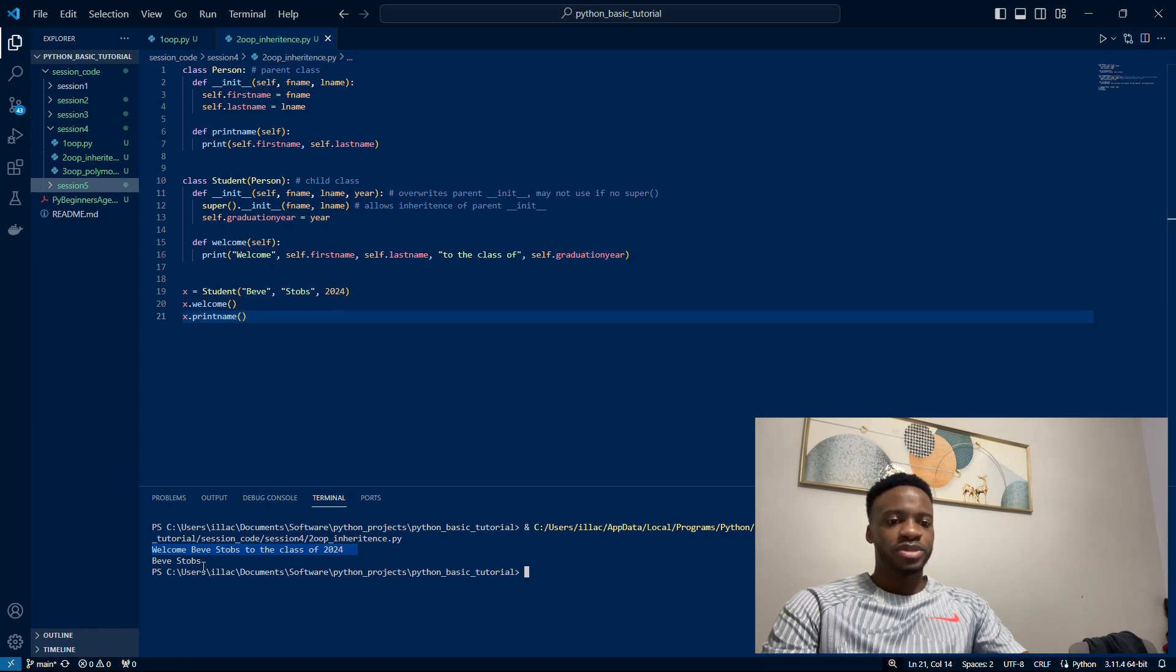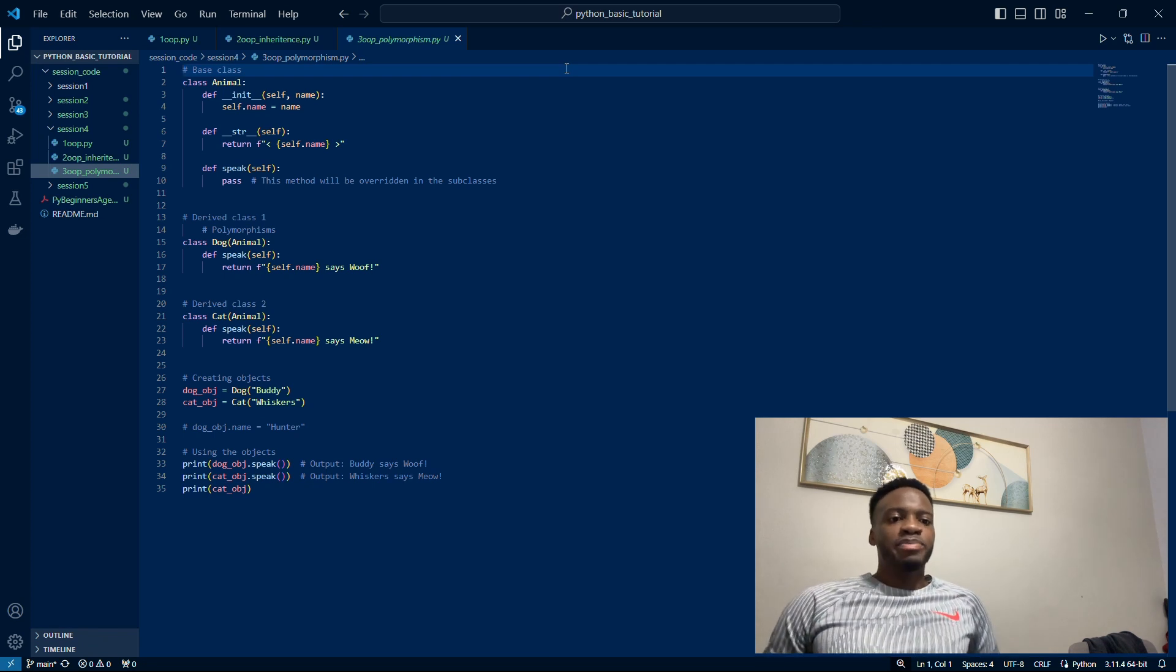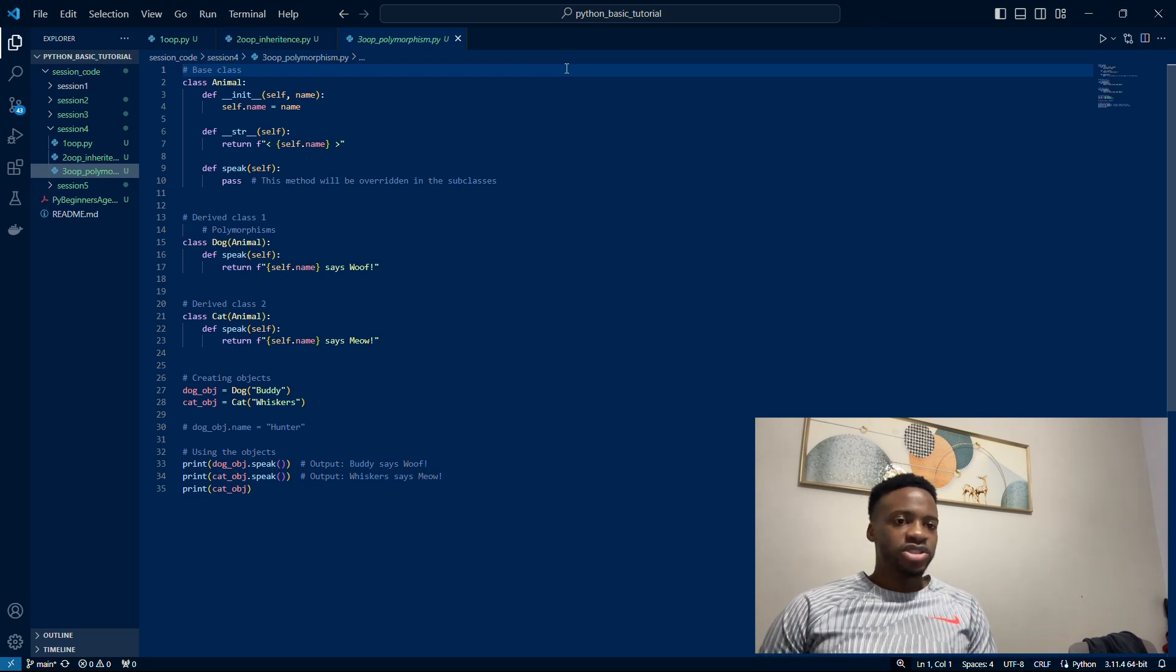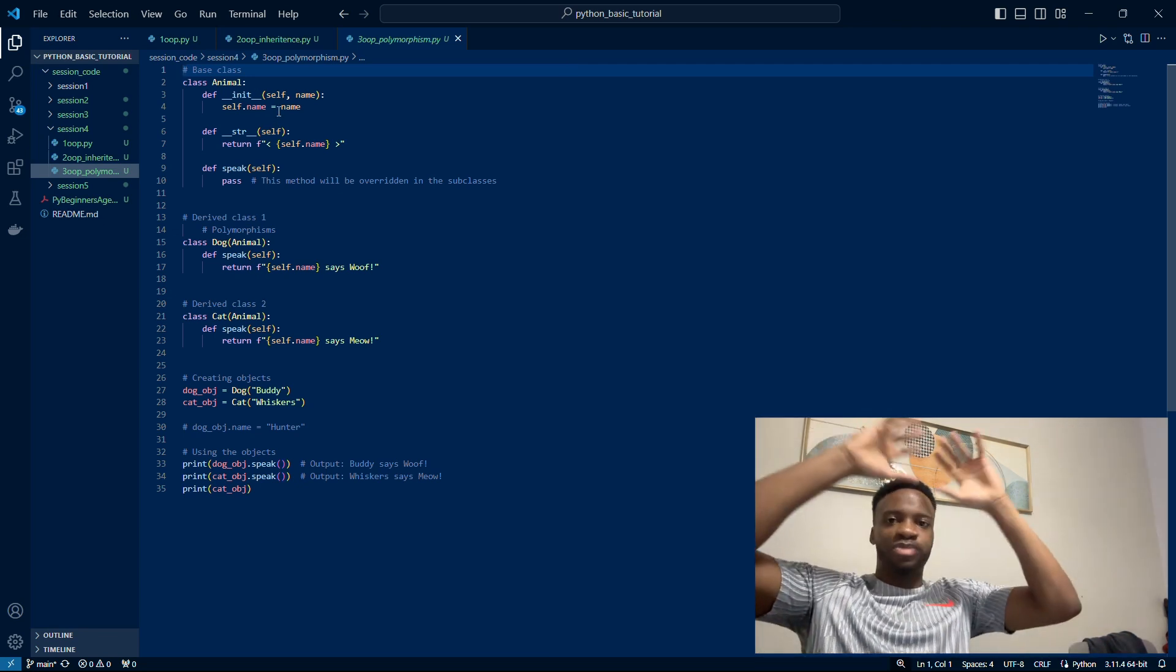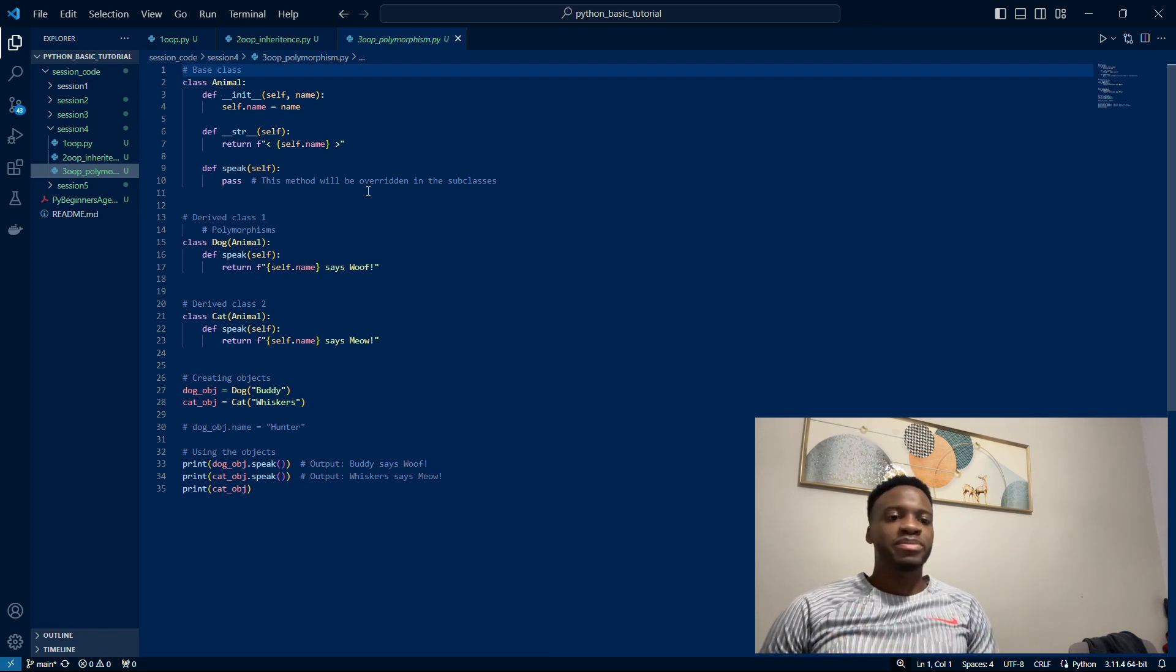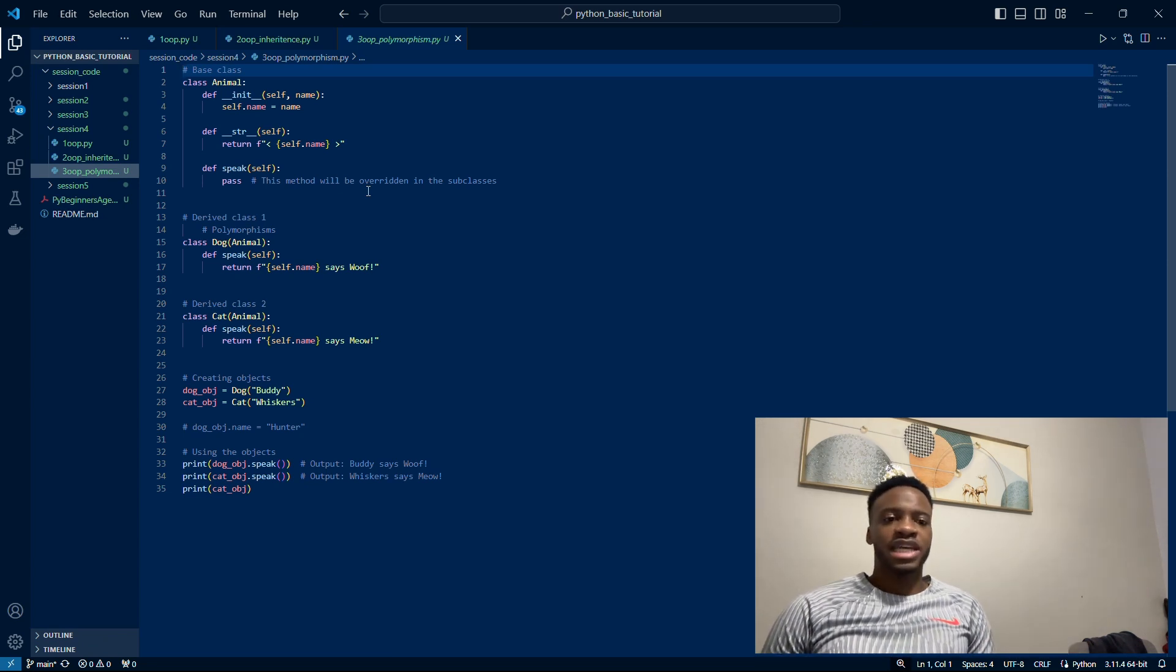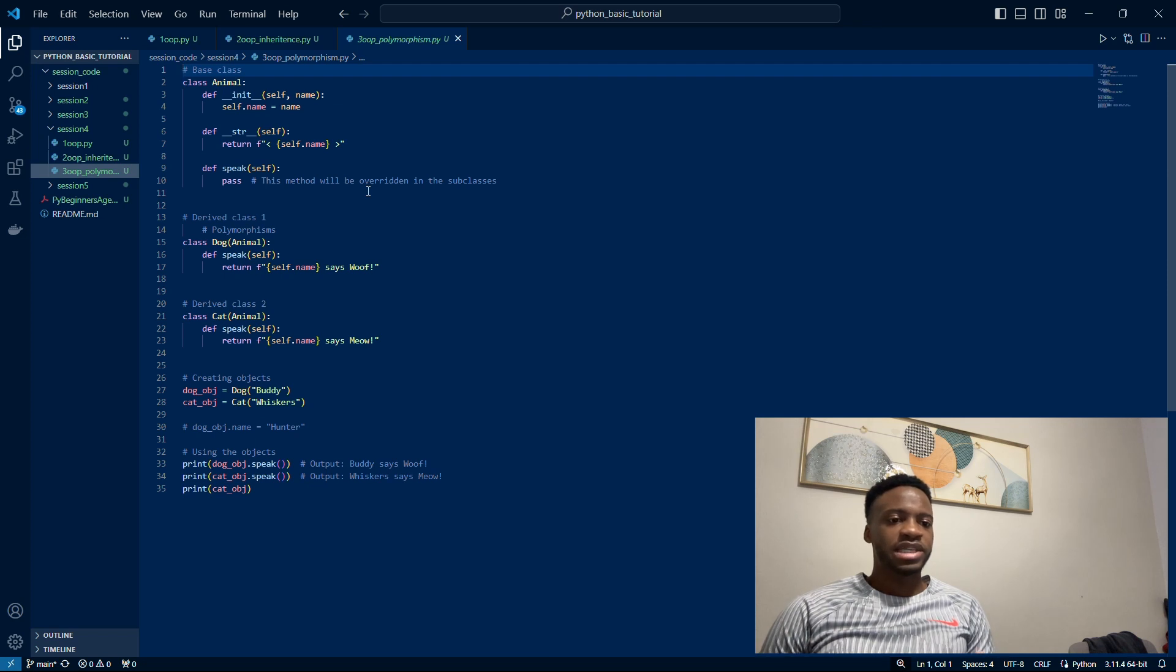We're going to go over something called polymorphism. That builds on what I was talking about with inheritance and having multiple versions of a parent class. You can see here we have three classes: the Animal class, which is the base or parent class, and then the children classes Dog and Cat, which inherit the parent's makeup, template, and properties. Obviously a dog and a cat are animals. In this case they speak—they say different things. On line 17 and line 23, a dog says woof and a cat says meow.